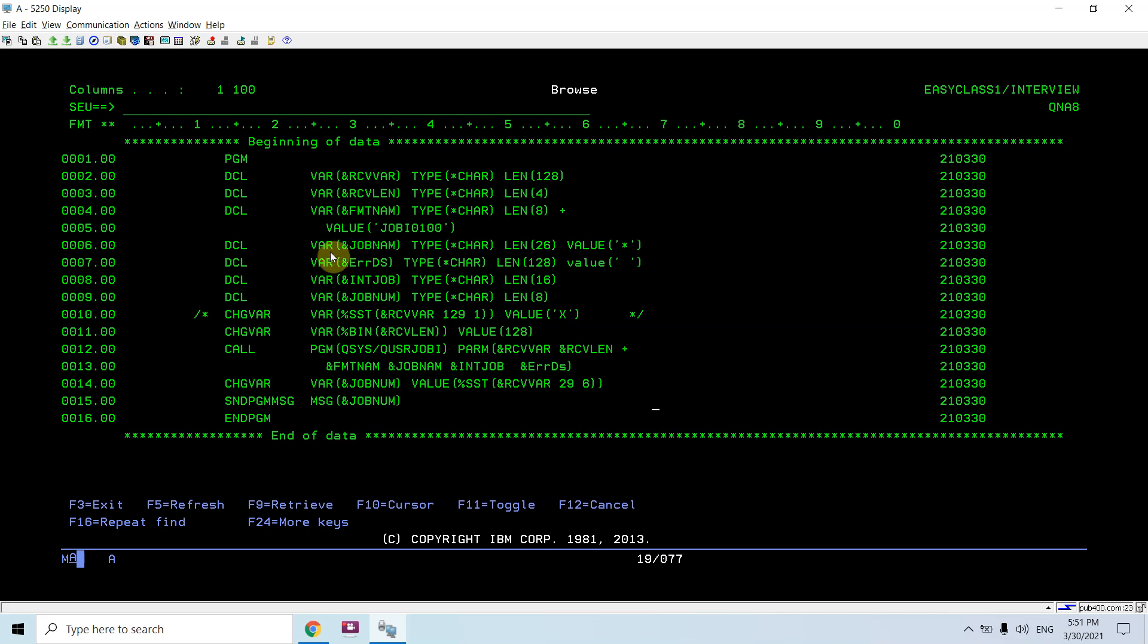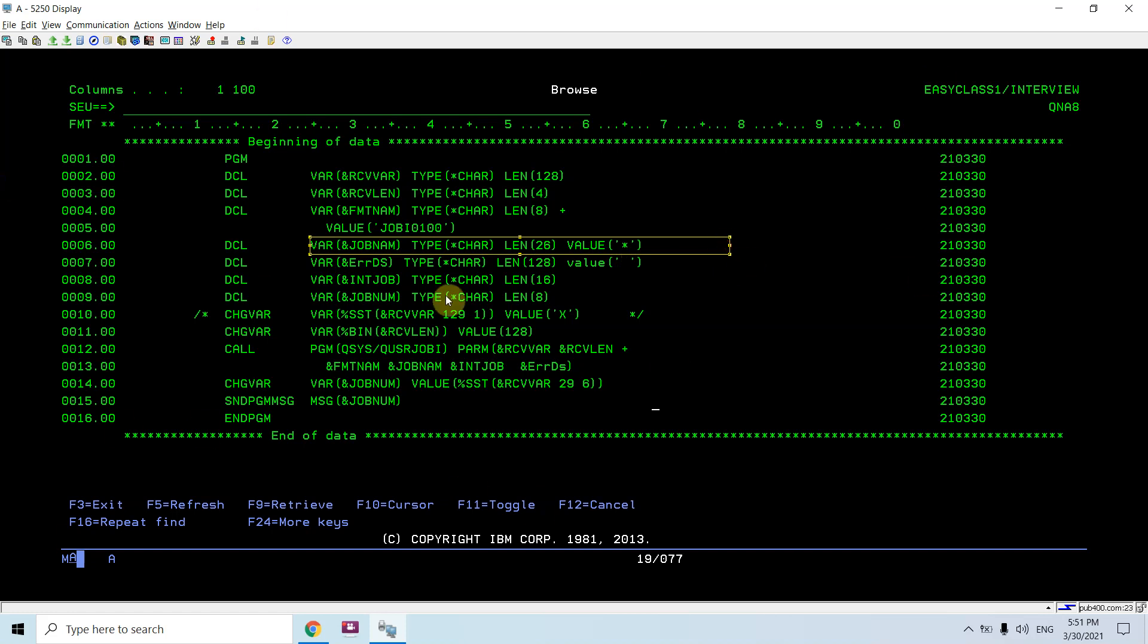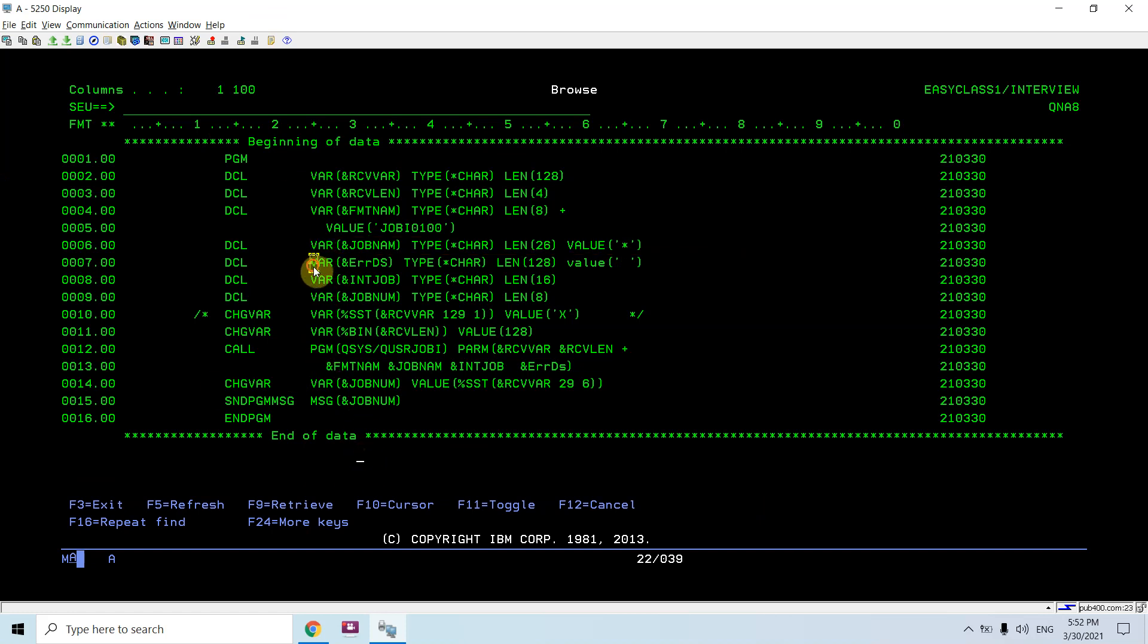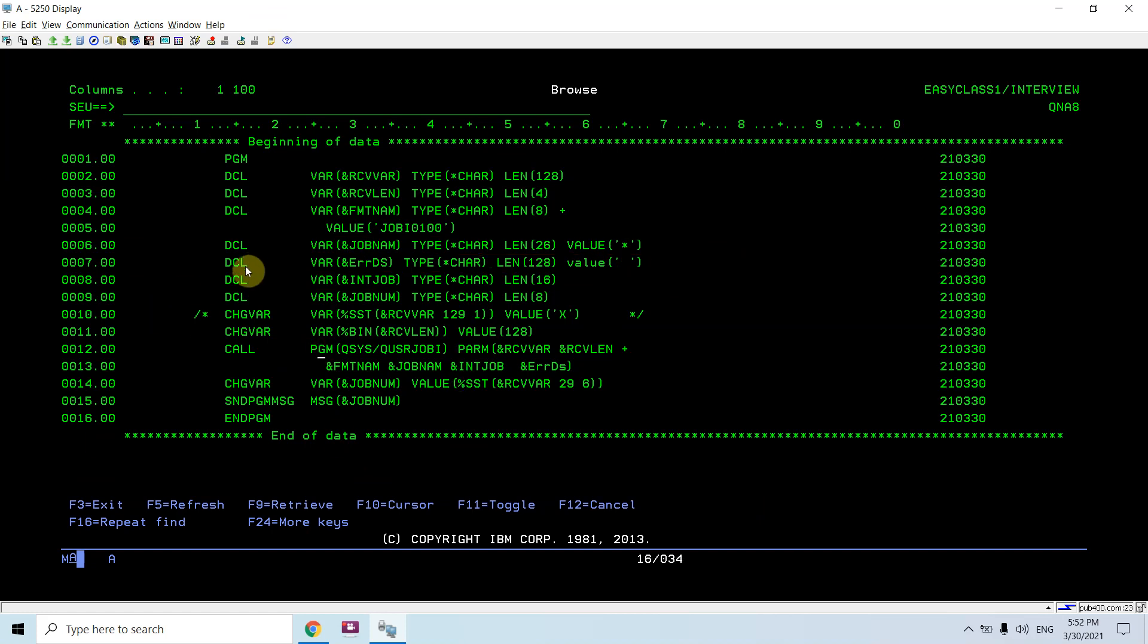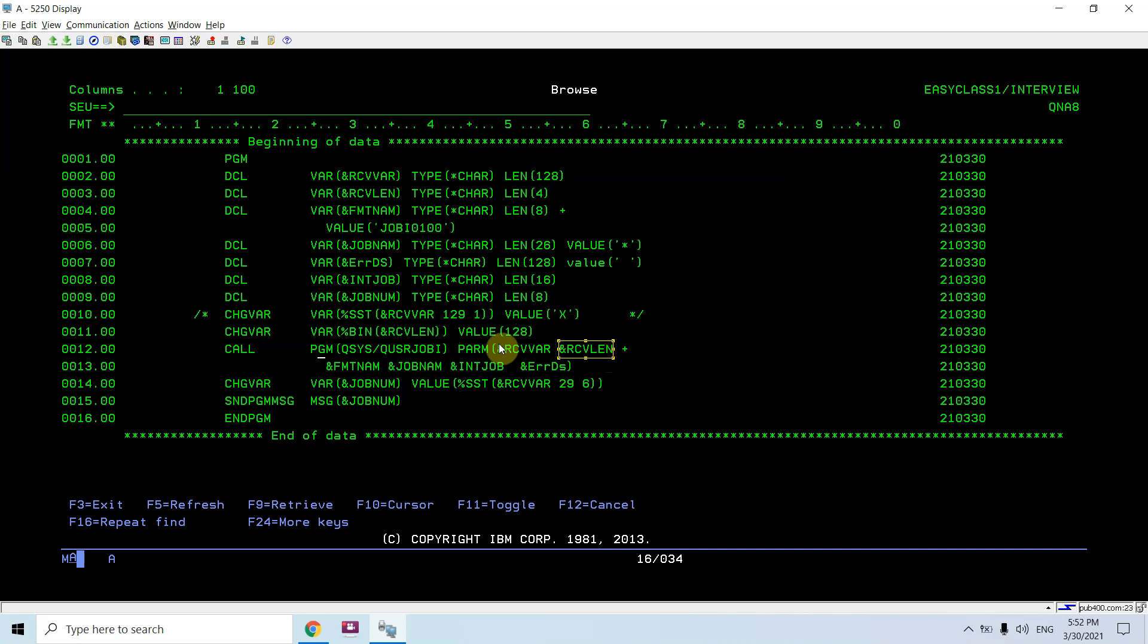You can see I have hard coded the job name as a star since I am retrieving the current job number in which I am executing my program. This is the error DS variable which is specified as blank. In case of any error this would get populated and the receiver variable would be blank.